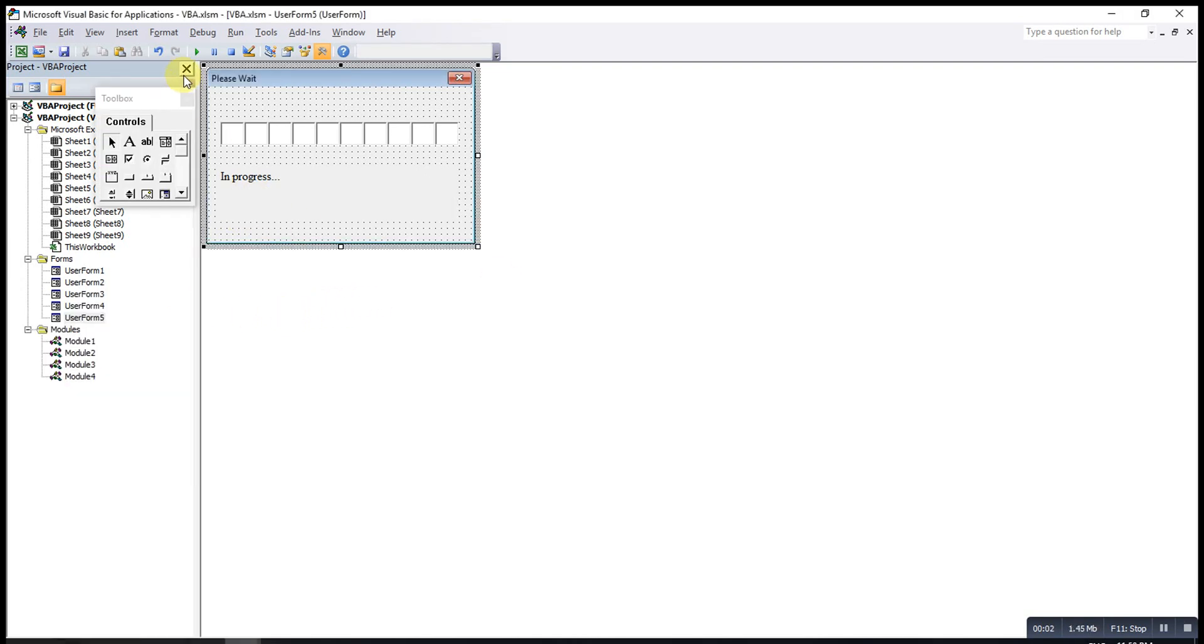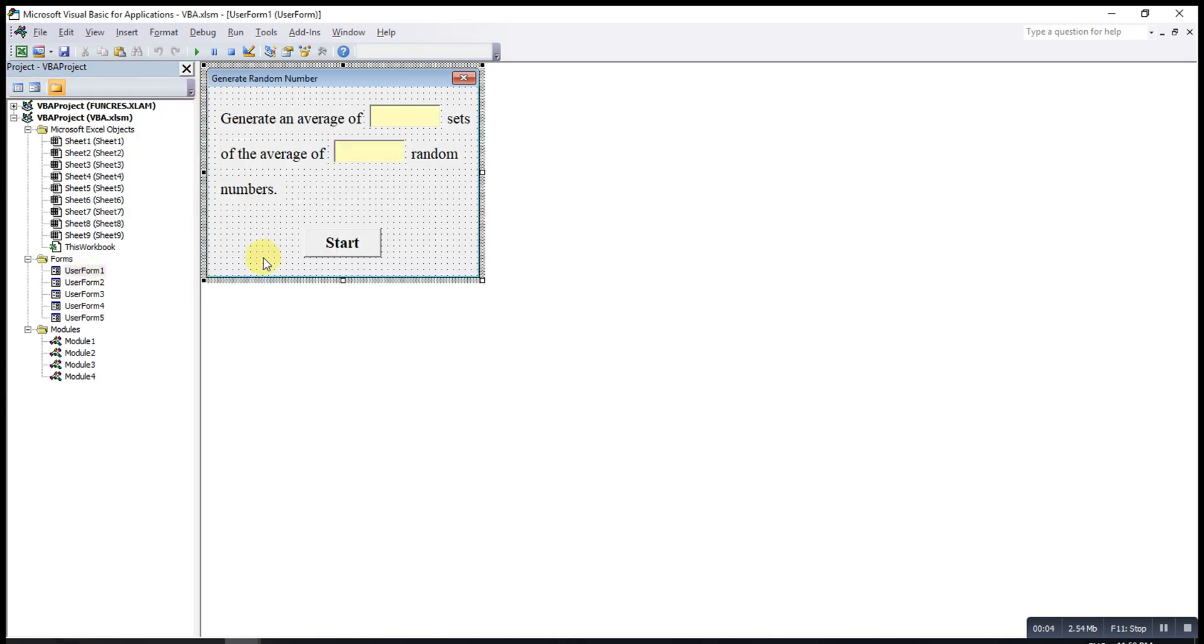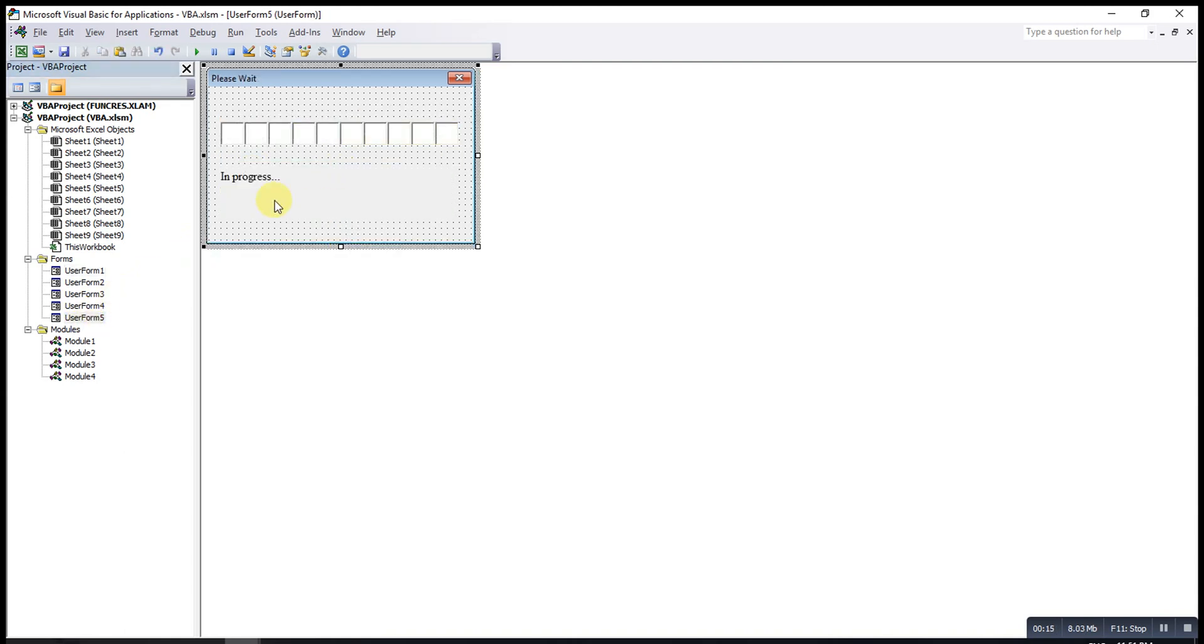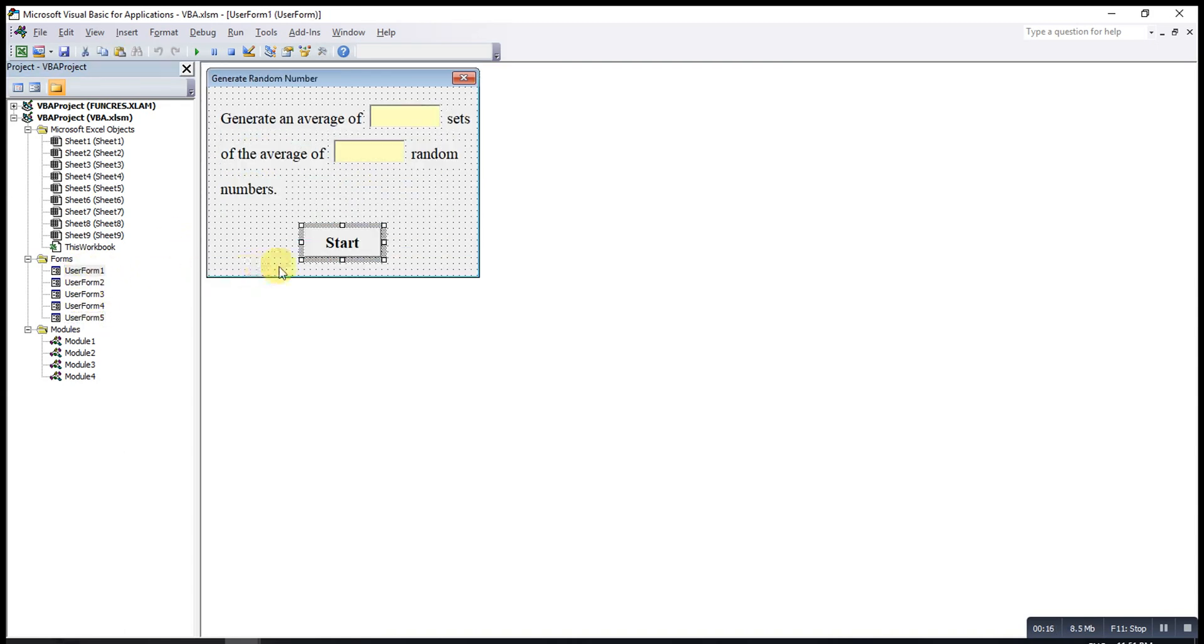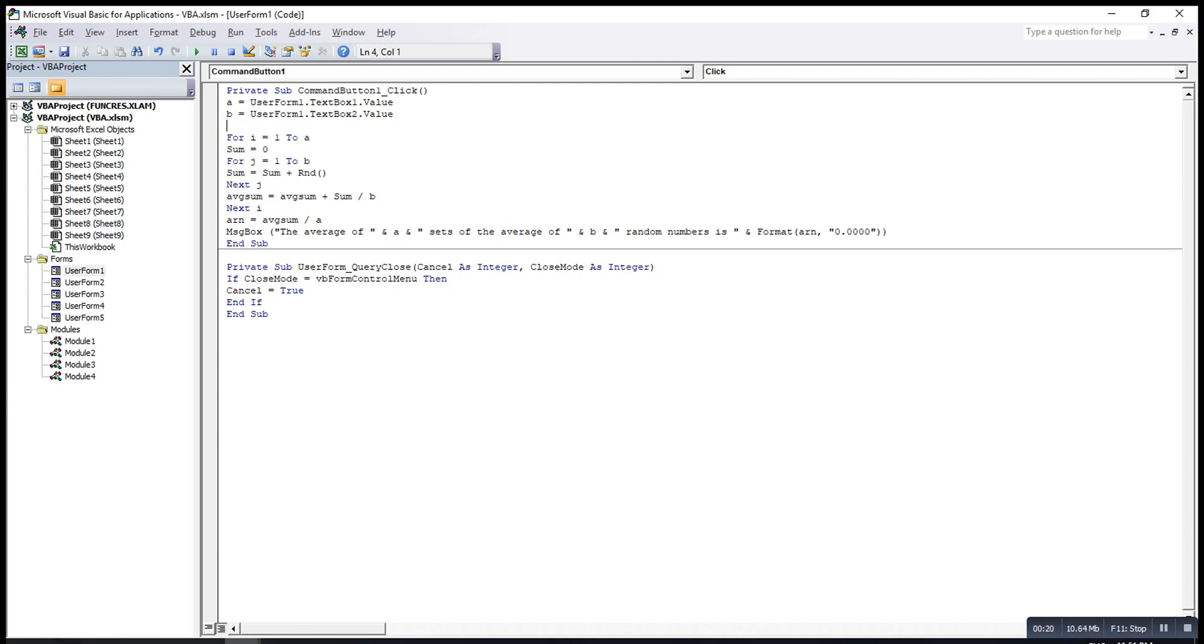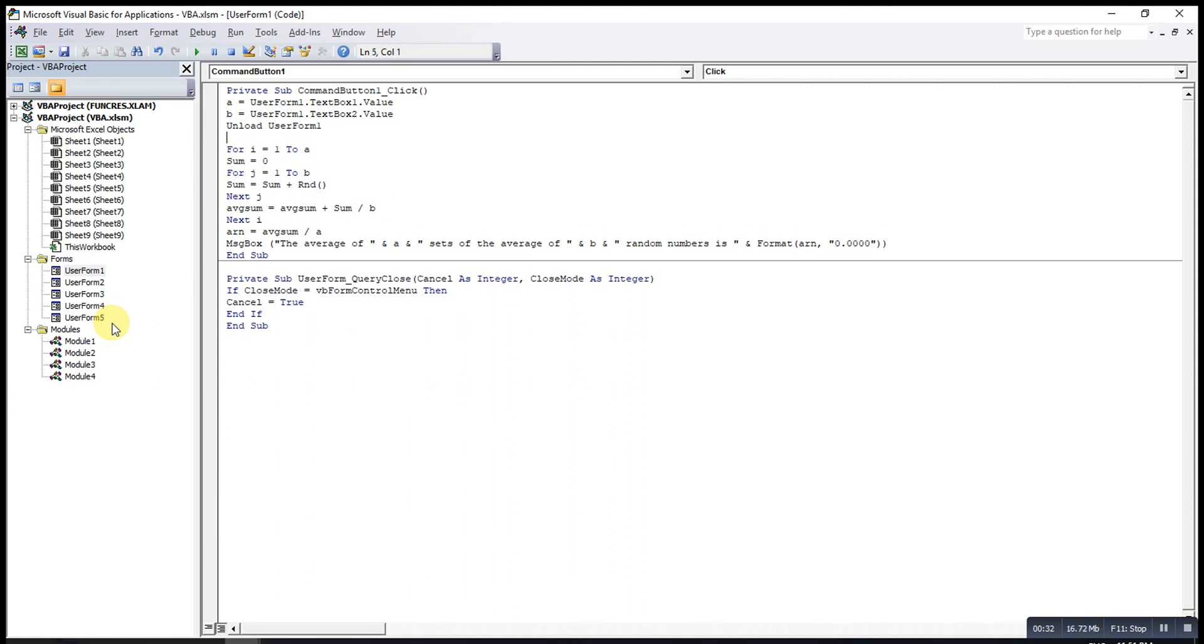Now we can start to write the code already. If I want to insert code in this command button, then I will double click on this. But before that, we have to bear in mind that we must close this user form before we call this user form. So we must close the user form first. To close, then we type unload user form 1. We close this user form, then we call this user form. Then user form 5.show.